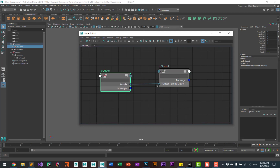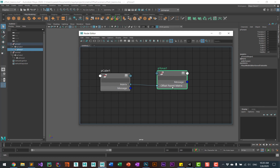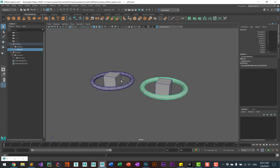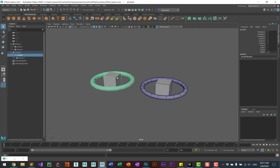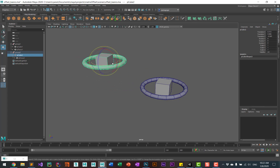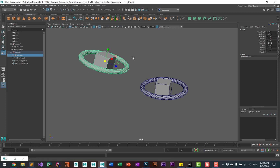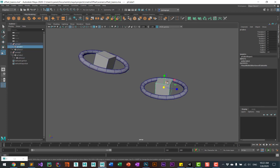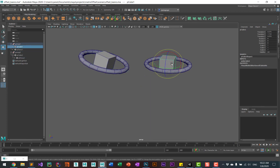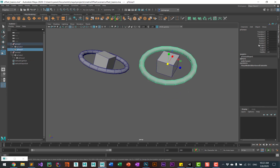So this is the cube, this is its matrix, and going into the torus's offset parent matrix. In the group with the hierarchy, if I grab the cube and move it around, you can see the torus still has zero transforms. If I do the same thing to the other one, you can see the torus still has zero transforms.